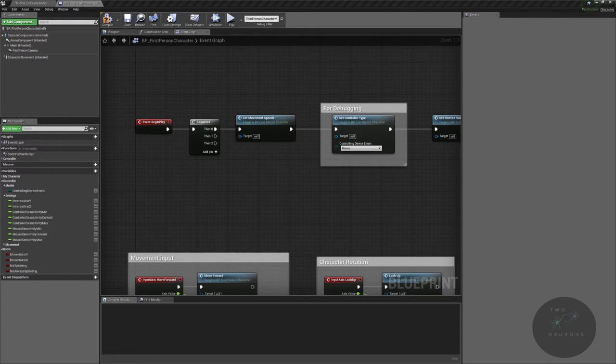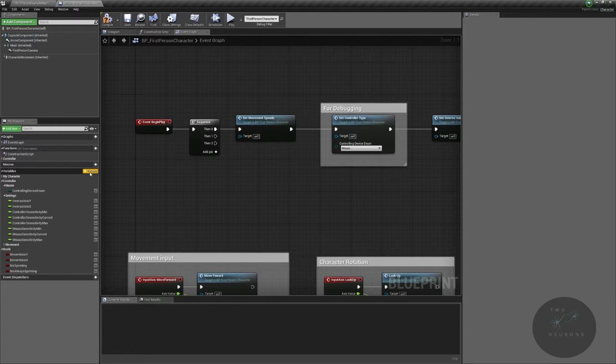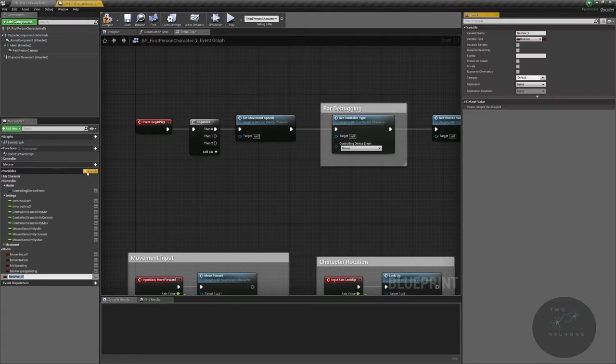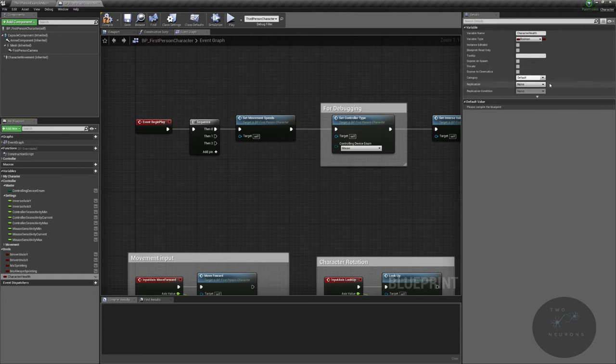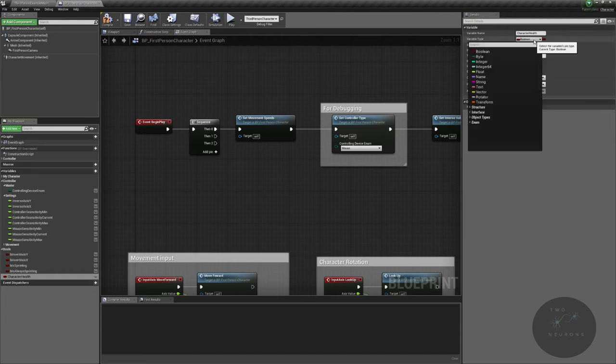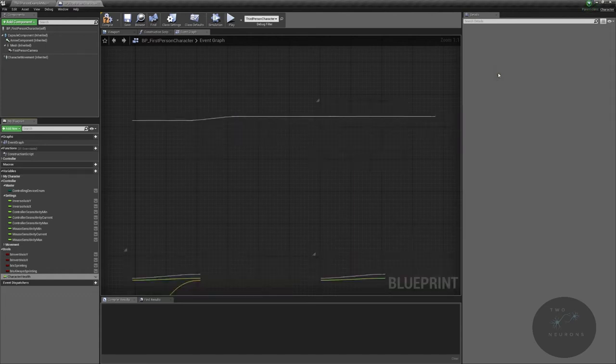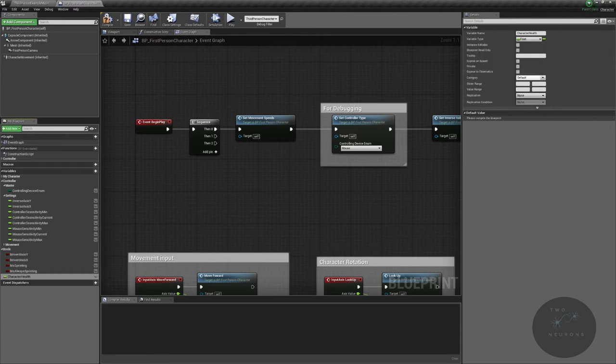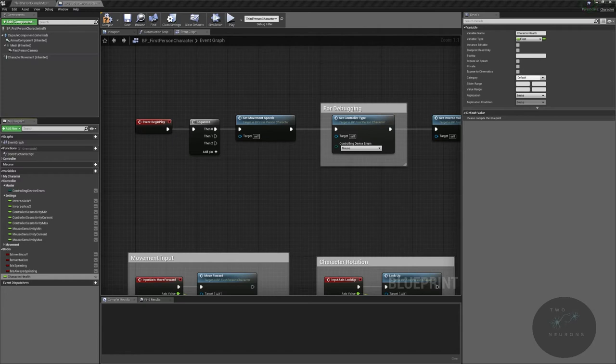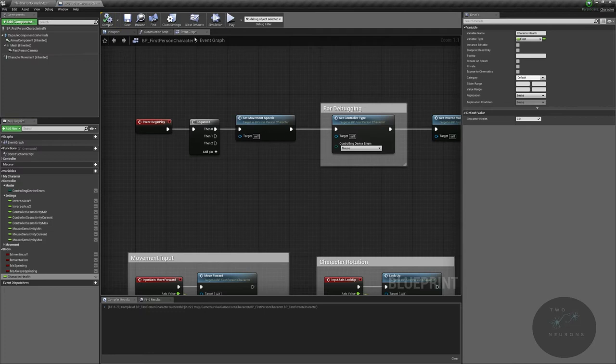With that done, we're going to create some variables. I'm going to do new variable and this will be our character health, type float. As I mentioned in the prep video you could do integer, but I just find it's easier to do floats in this case. But feel free to experiment and try new things.